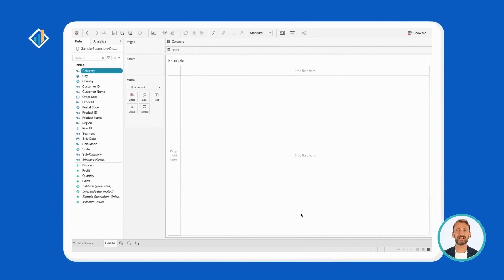Creating an alias in Tableau is straightforward. Let's do it together. After connecting to a source, Tableau brings you inside a worksheet. On the left side, Tableau displays all the fields within your source and organizes them as dimensions and measures.